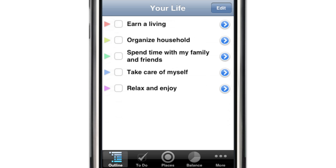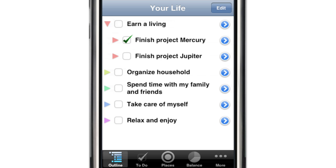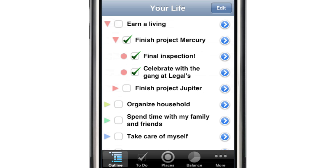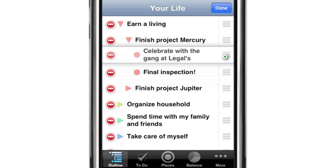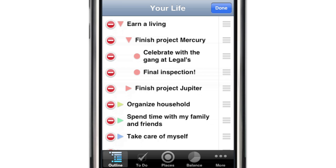Life Balance is built around an outliner where you can take your life goals and break them down into bite-sized tasks. You can rearrange tasks in edit mode by dragging them up or down, or by flicking them left or right to change the level of indentation.